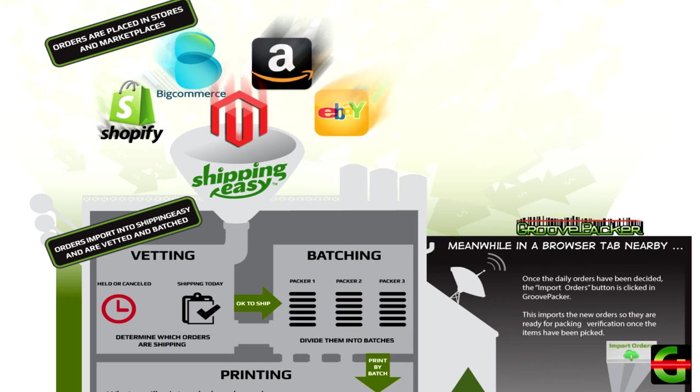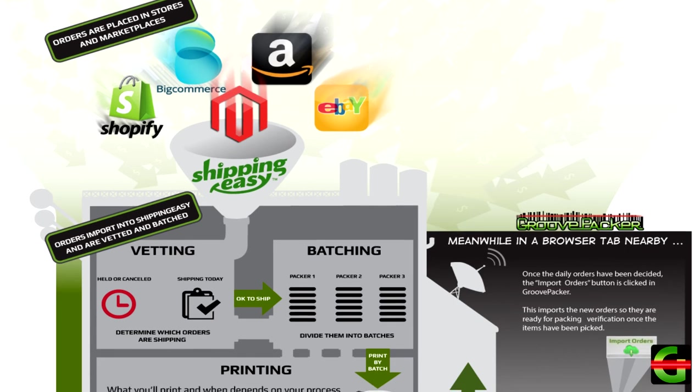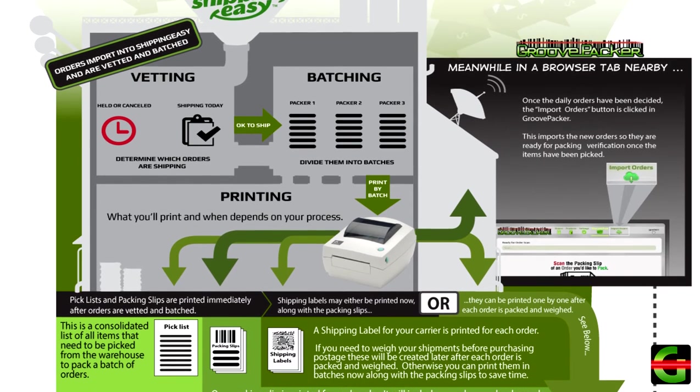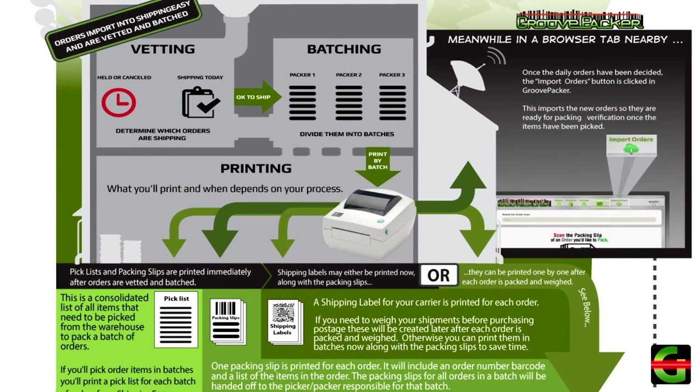GroovePacker then imports all the orders from the order manager. The day's process begins in the order manager, where orders are reviewed and they can be held or modified based on customer requests. The packing slips may be printed altogether or in batches, and a pick list is often printed for each batch.